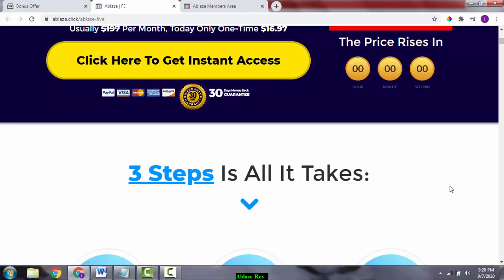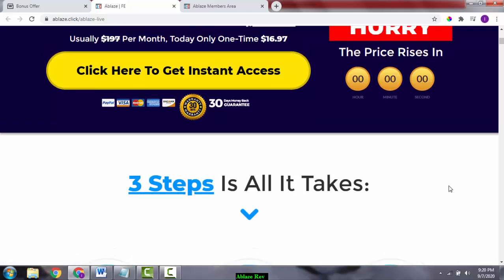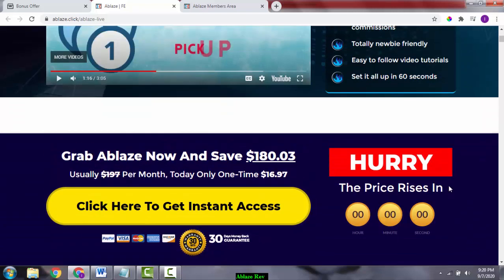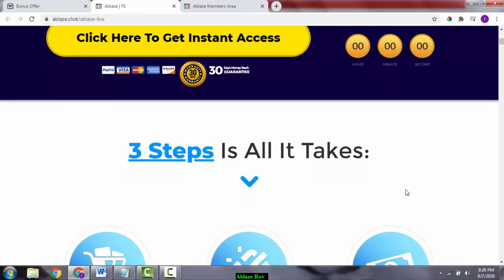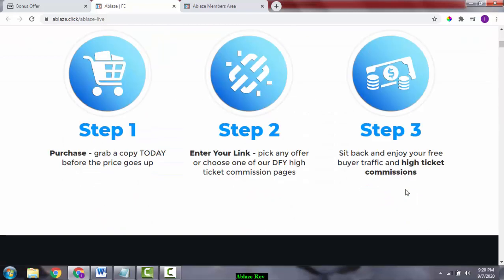If you click on this link, you can access Ablaze for $16.97. I don't want you to miss out on my bonuses because I've spent a lot of time putting these bonuses together so you can get the best out of Ablaze.